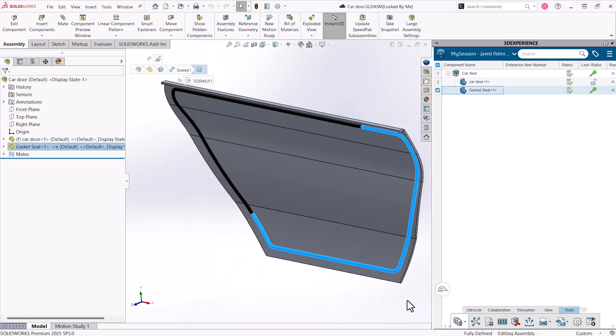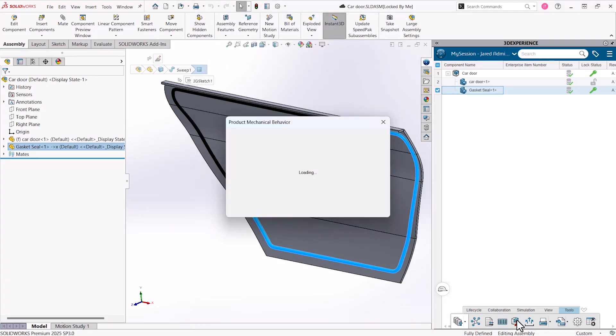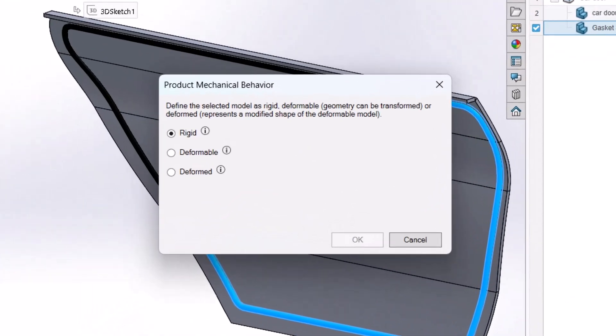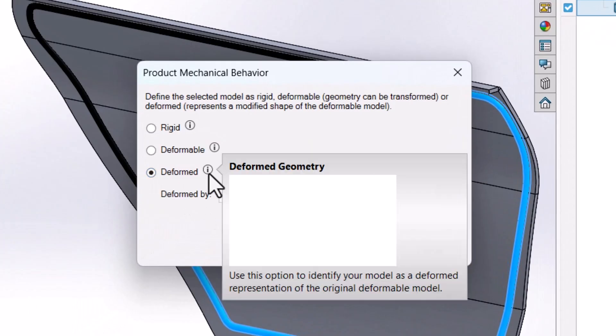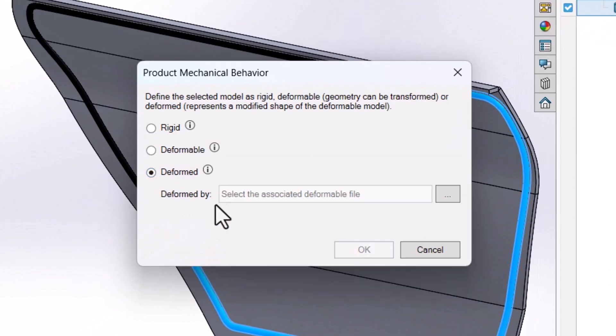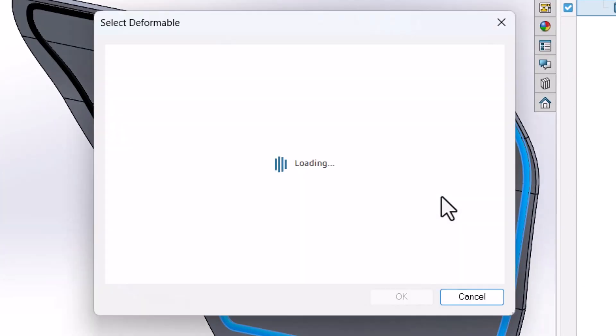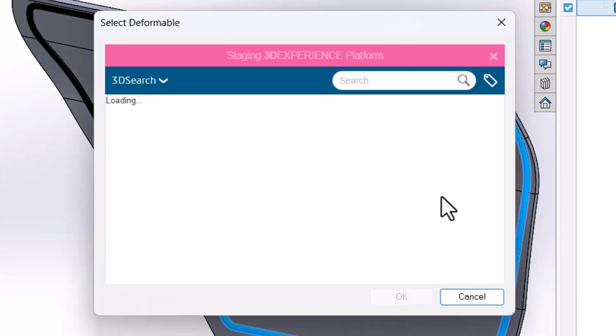To associate these items to each other, I'll select Product Mechanical Behavior and set it to Deformed. This reveals a prompt to select the base part to associate it with.